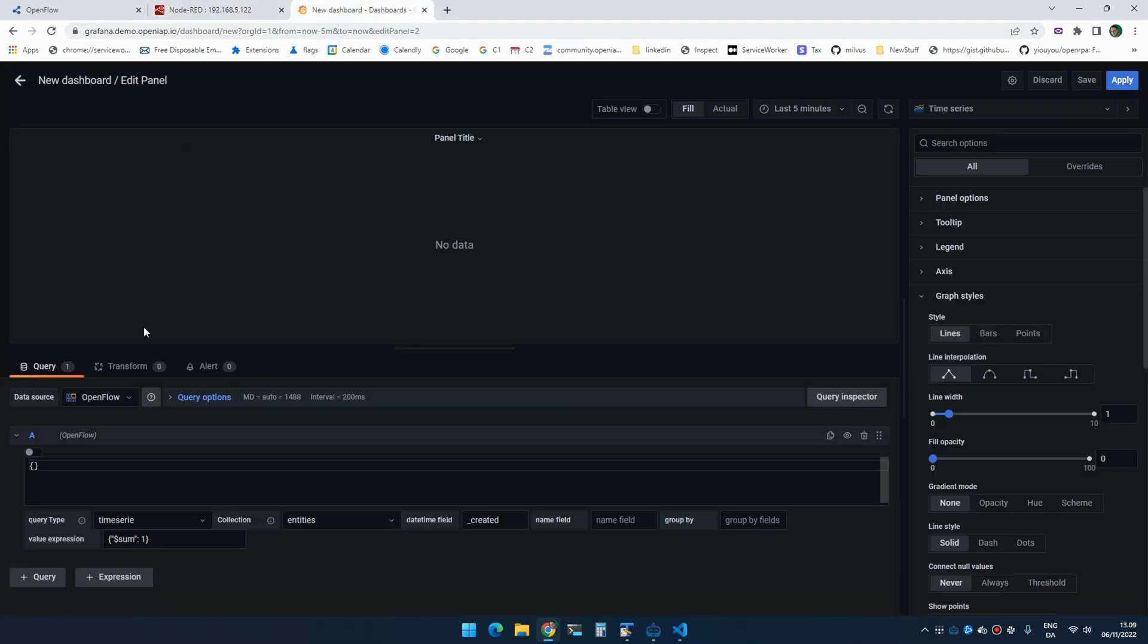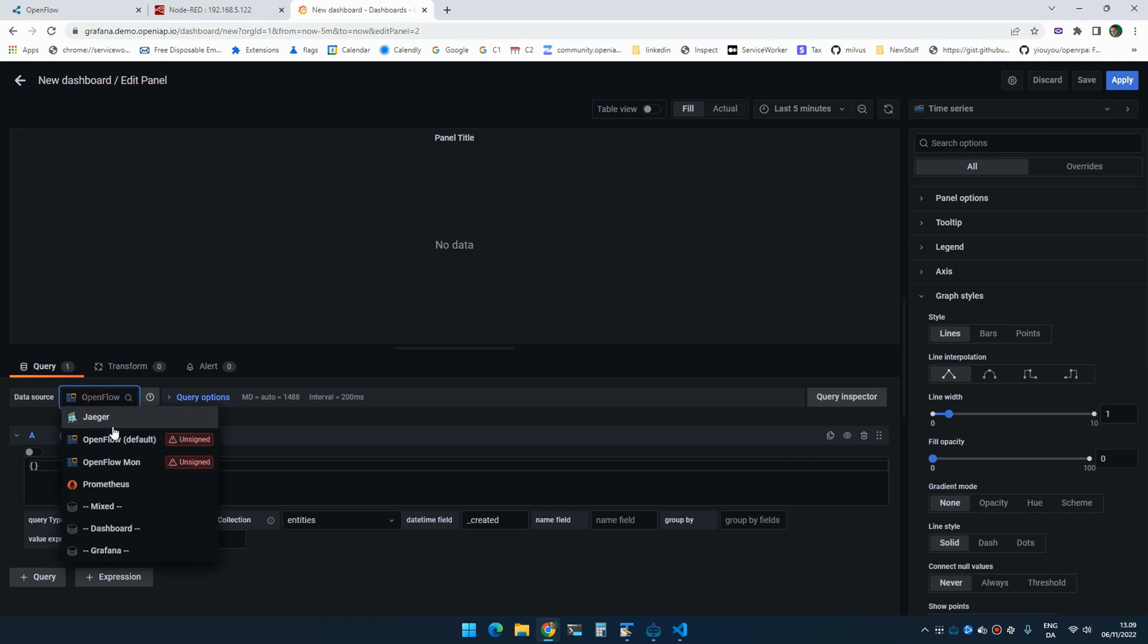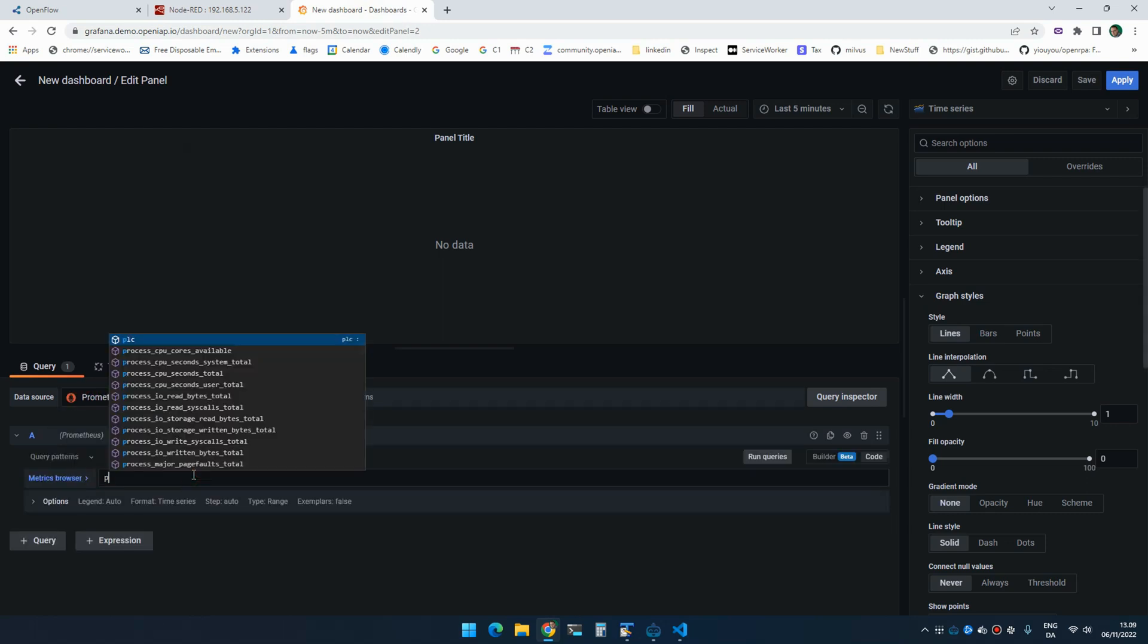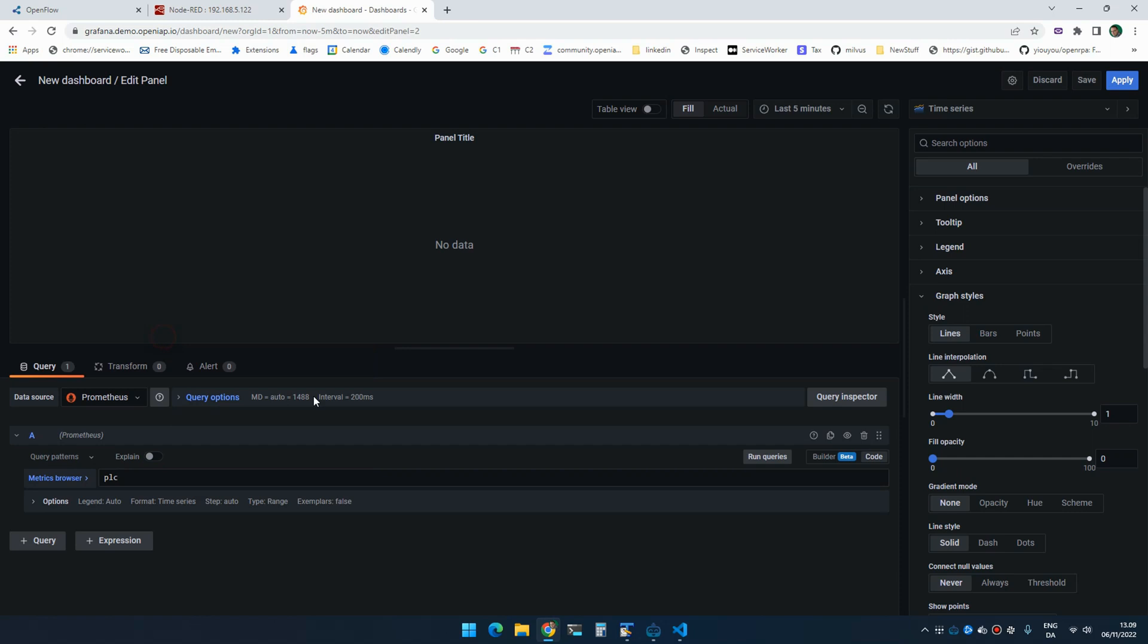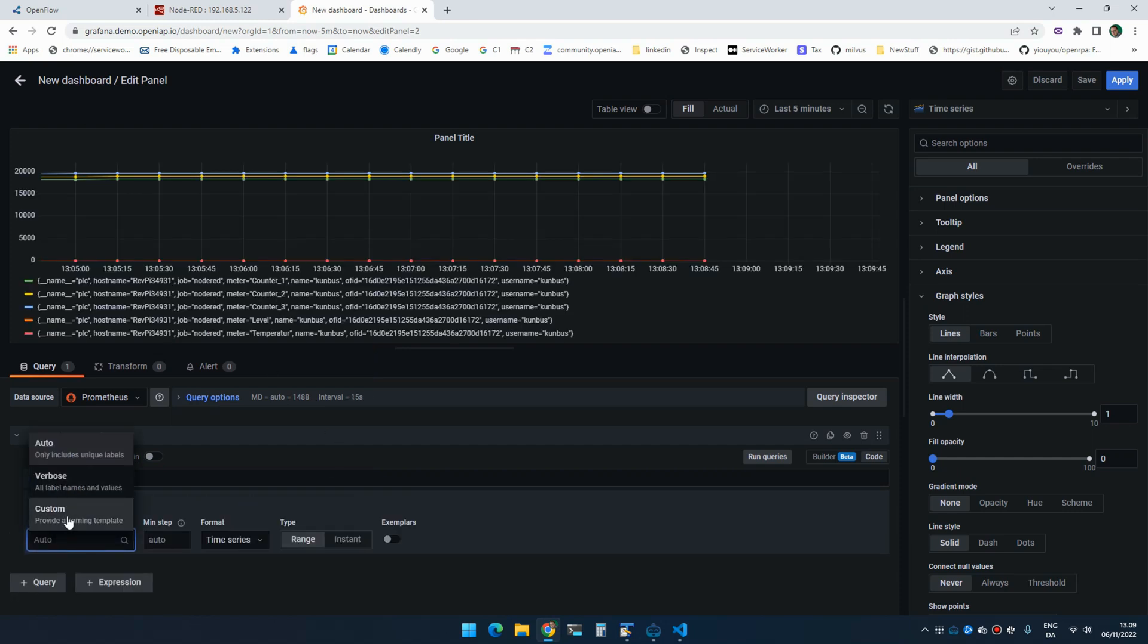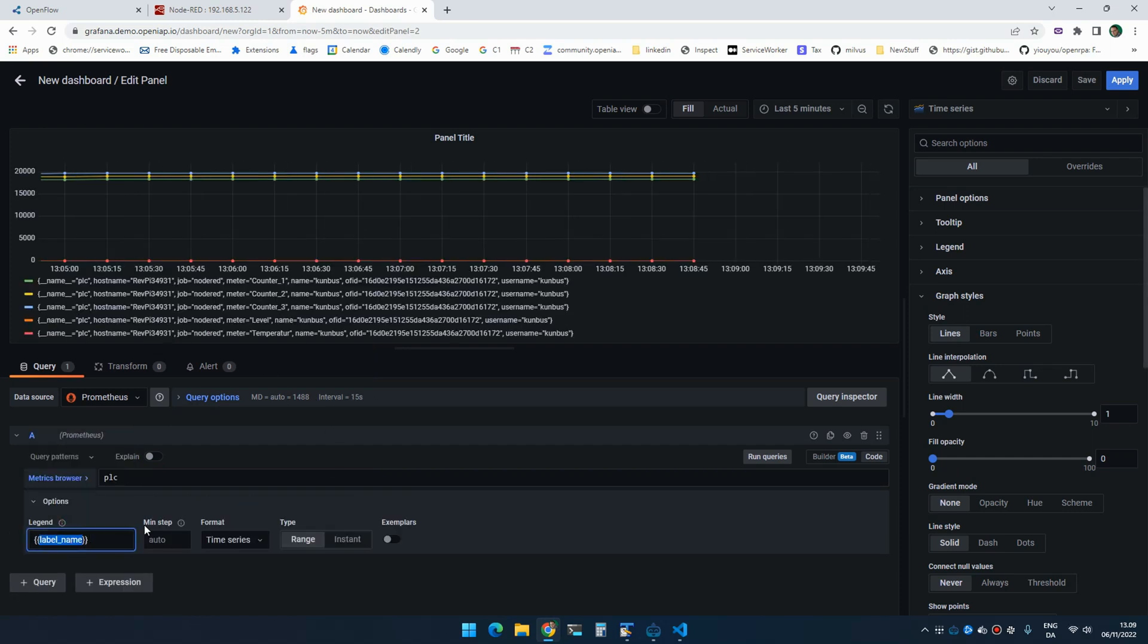So if I go inside here and I select that, I want to use Prometheus and select PLC. And I can now set a label as meter.